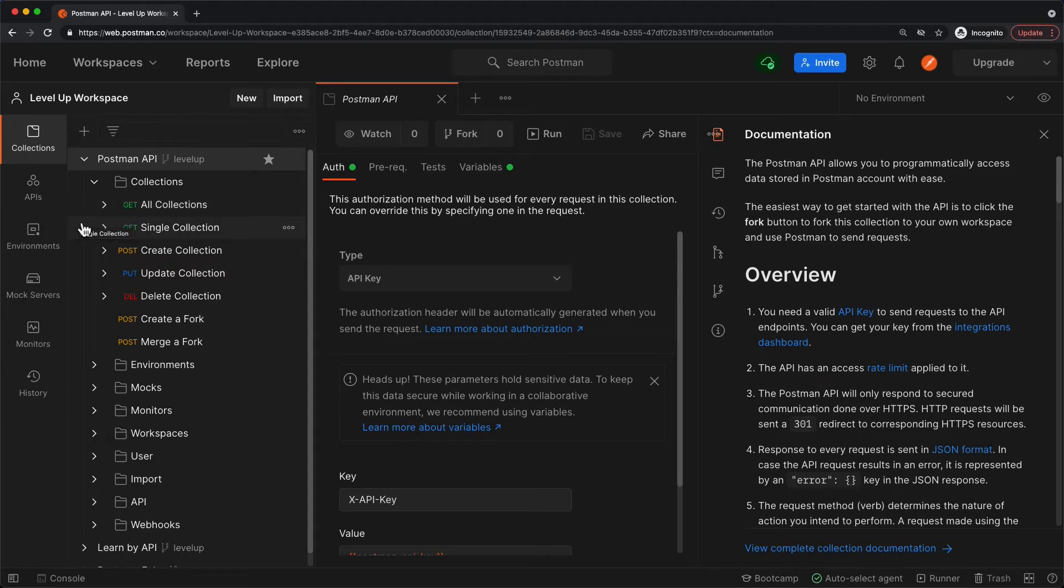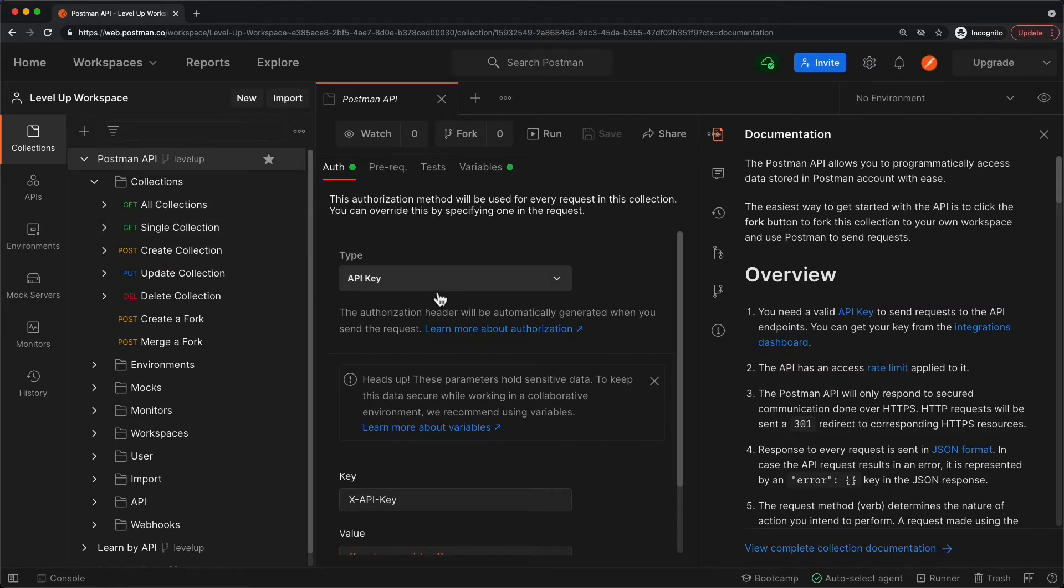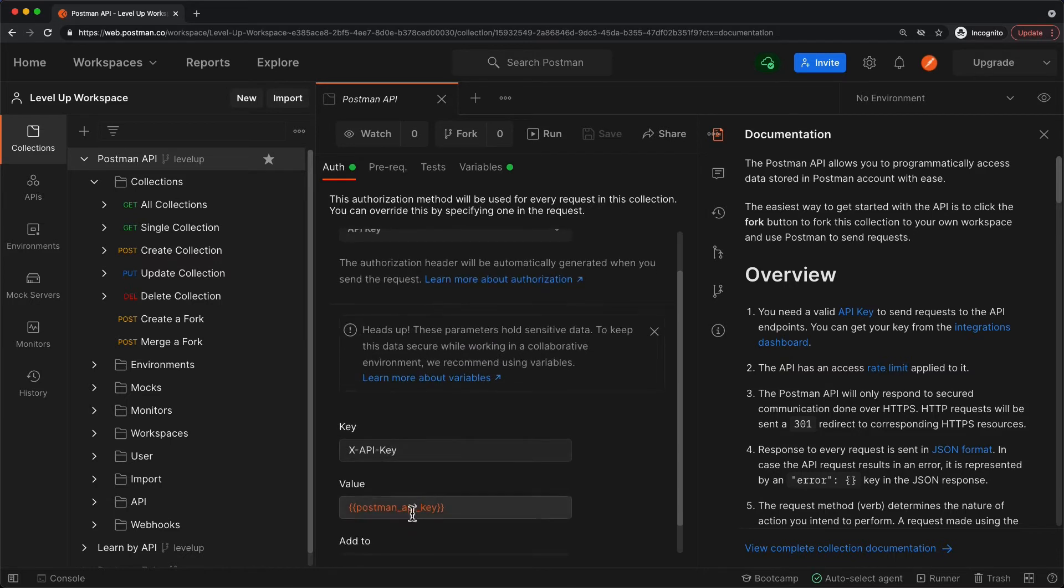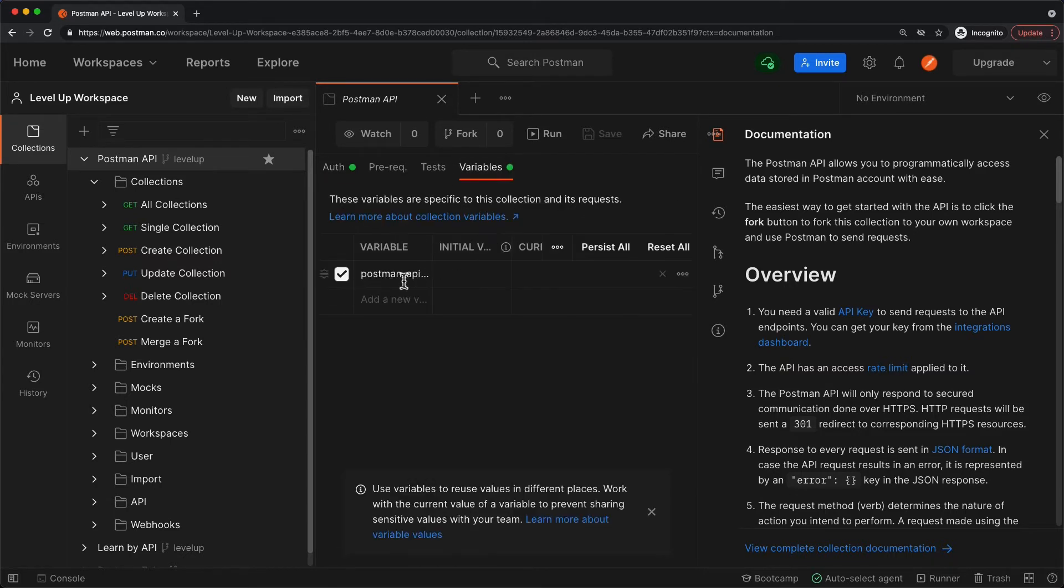But before we can do anything, we're going to need to authenticate. If we look here at the collection level, we have this API key authorization, and we have this unresolved variable Postman API key. I'll look at the variables, and we see it's unresolved because I don't have any values in here.